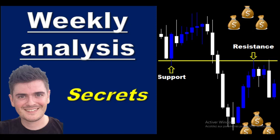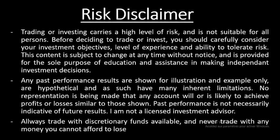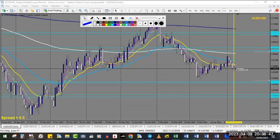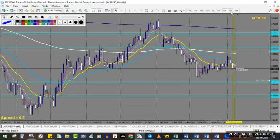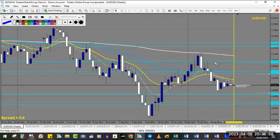Hi everyone, this is Damien Levy. Welcome to this swing trading live analysis. We are on the 10th of April 2023. Let's start with AUD/USD, where we have a weekly move that is quite impressive going down.